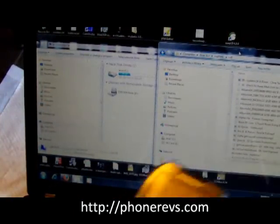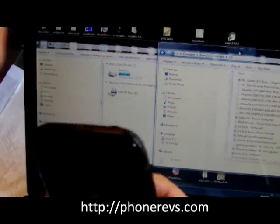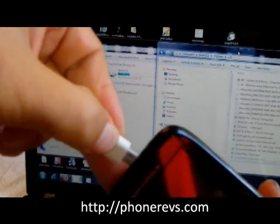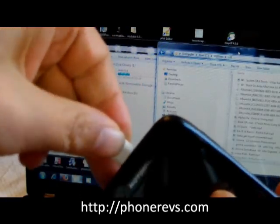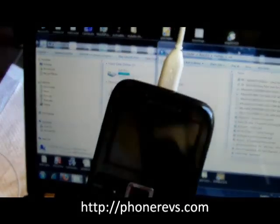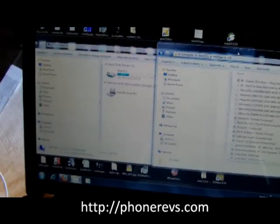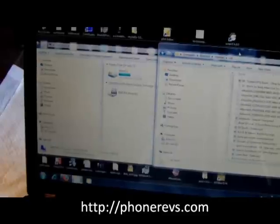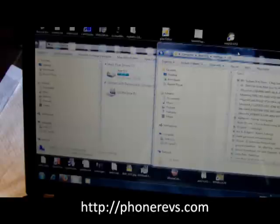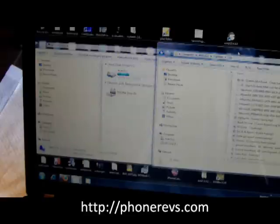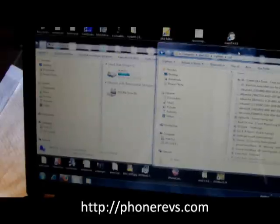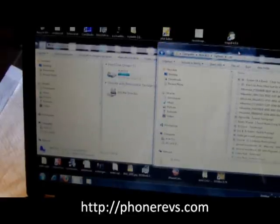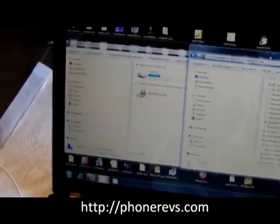So we'll go ahead and hook up the micro USB end to the phone and then we will hook up the USB to our computer. My computer here is a Windows 7 but it works pretty much the same on any Windows or Mac.